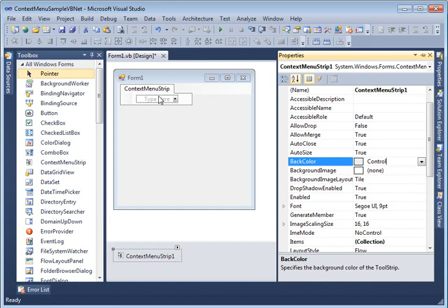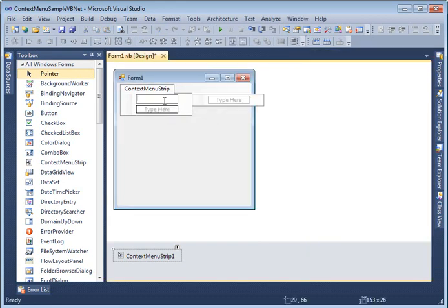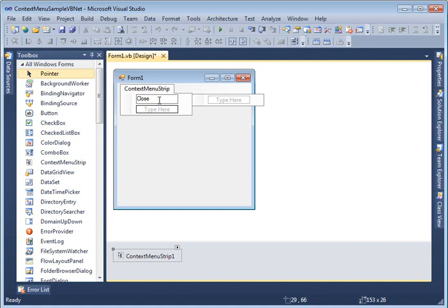So you can also add context menu items here. Keep in mind a context menu is nothing without its items. If you just have a context menu and there are no items in it you will see nothing. So to add a context menu item is very simple. You just add it here and type your item name. I call it close.